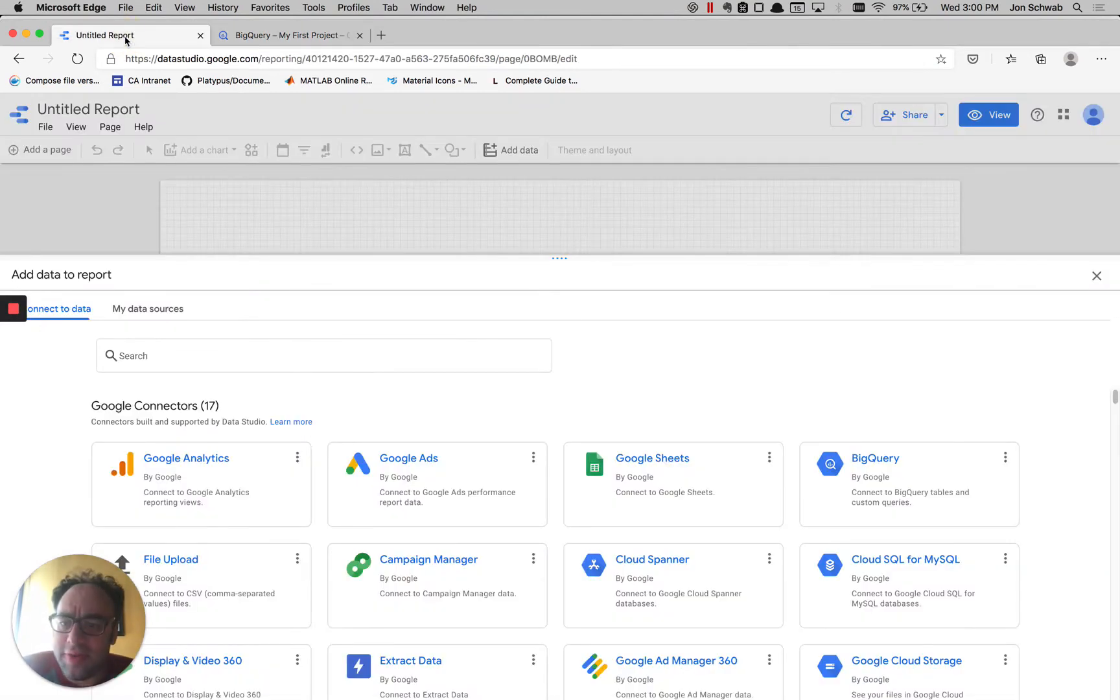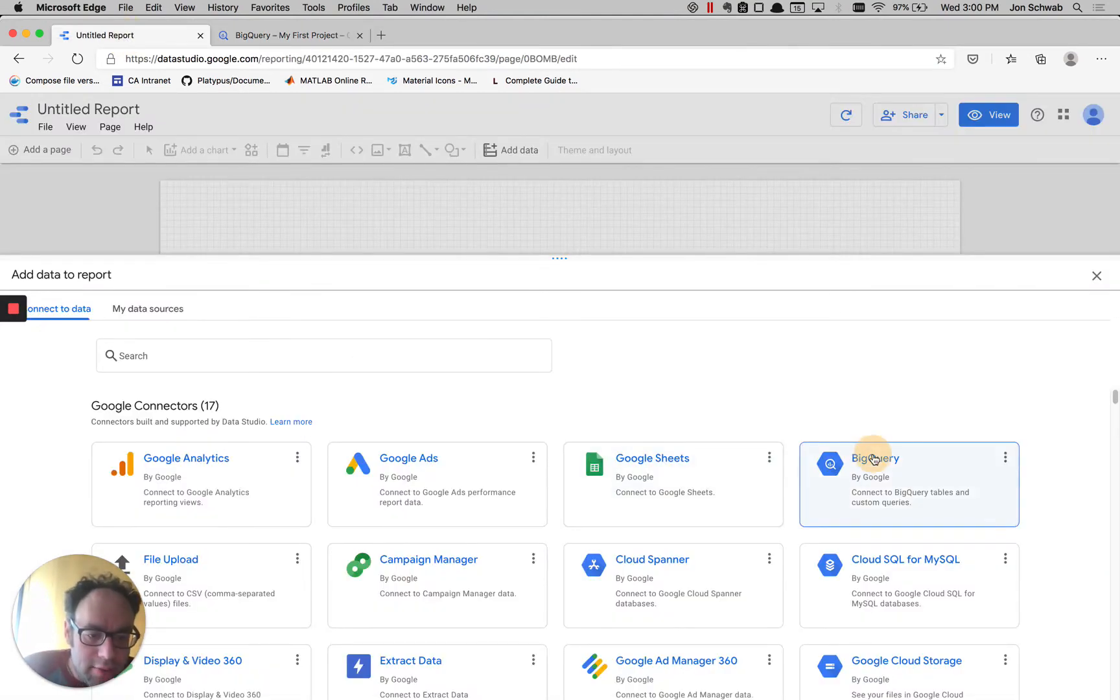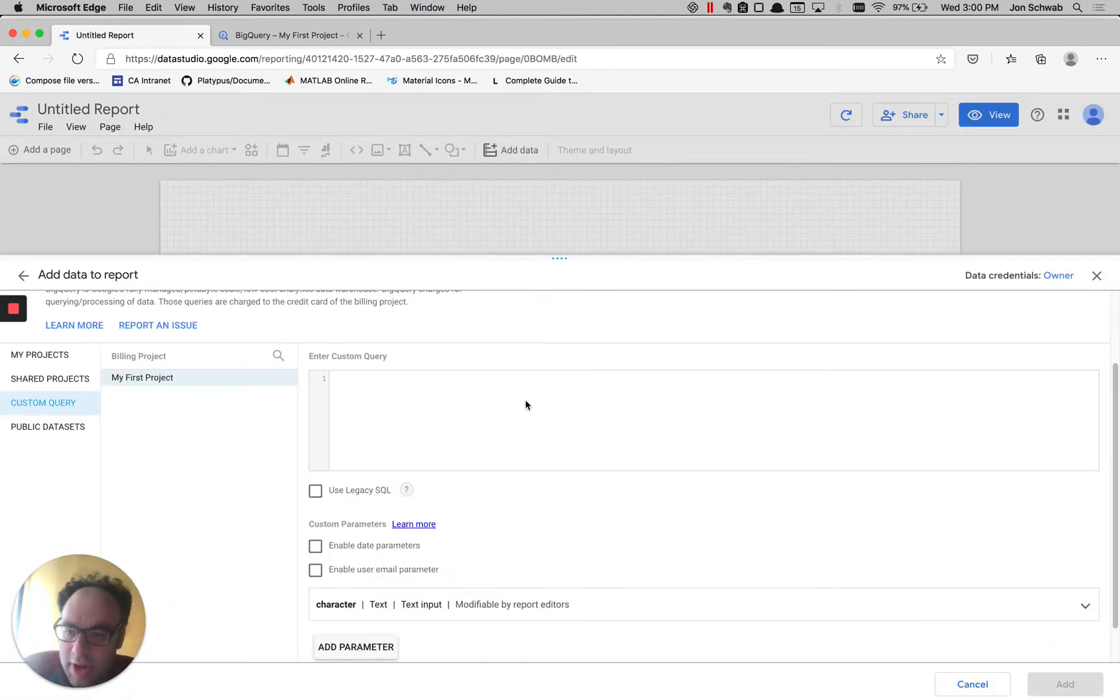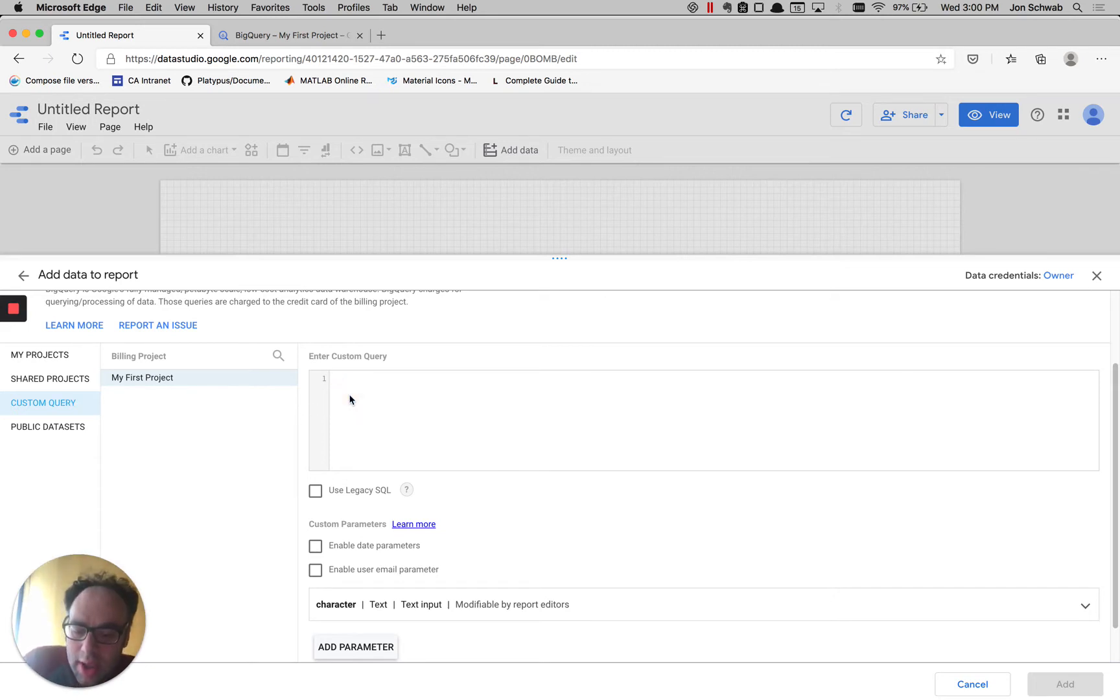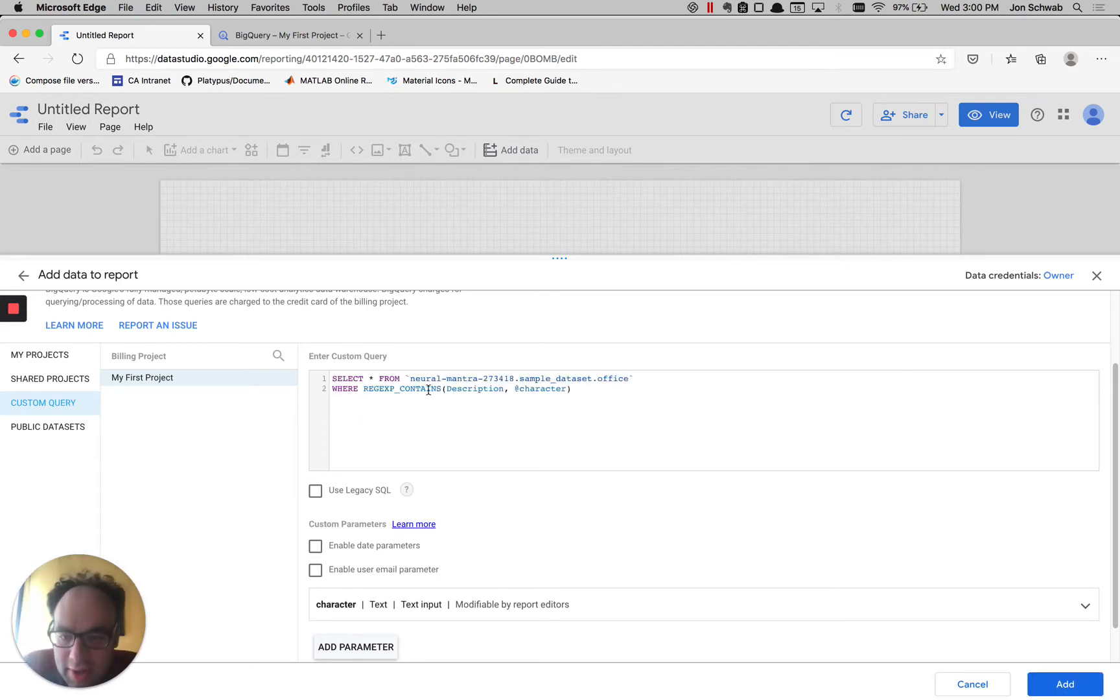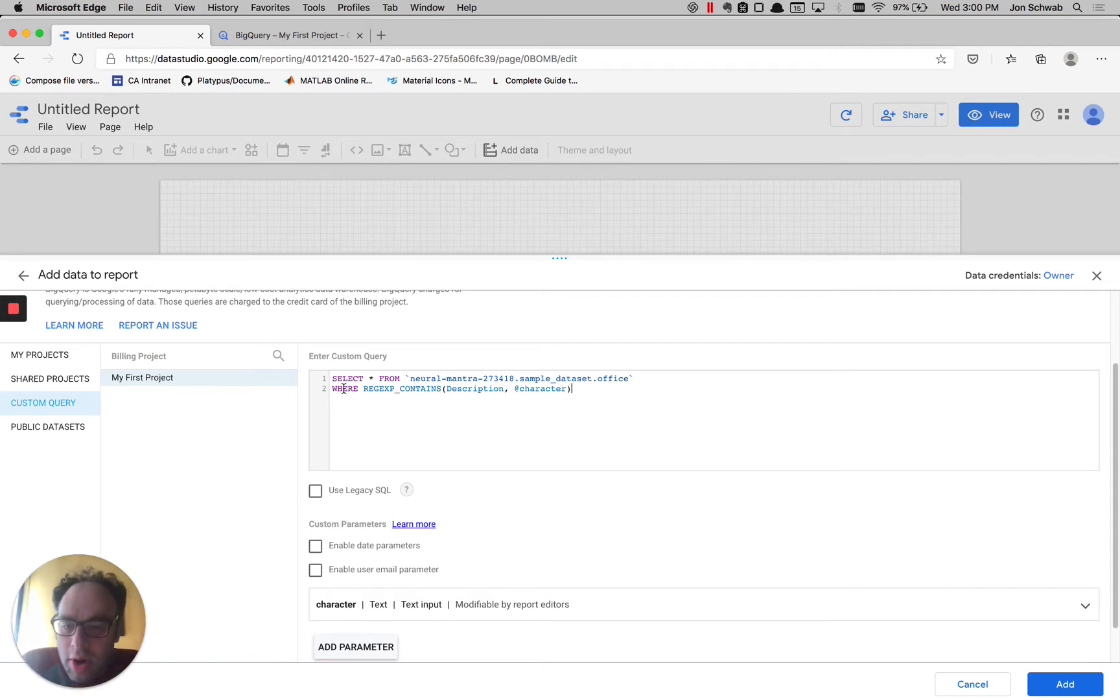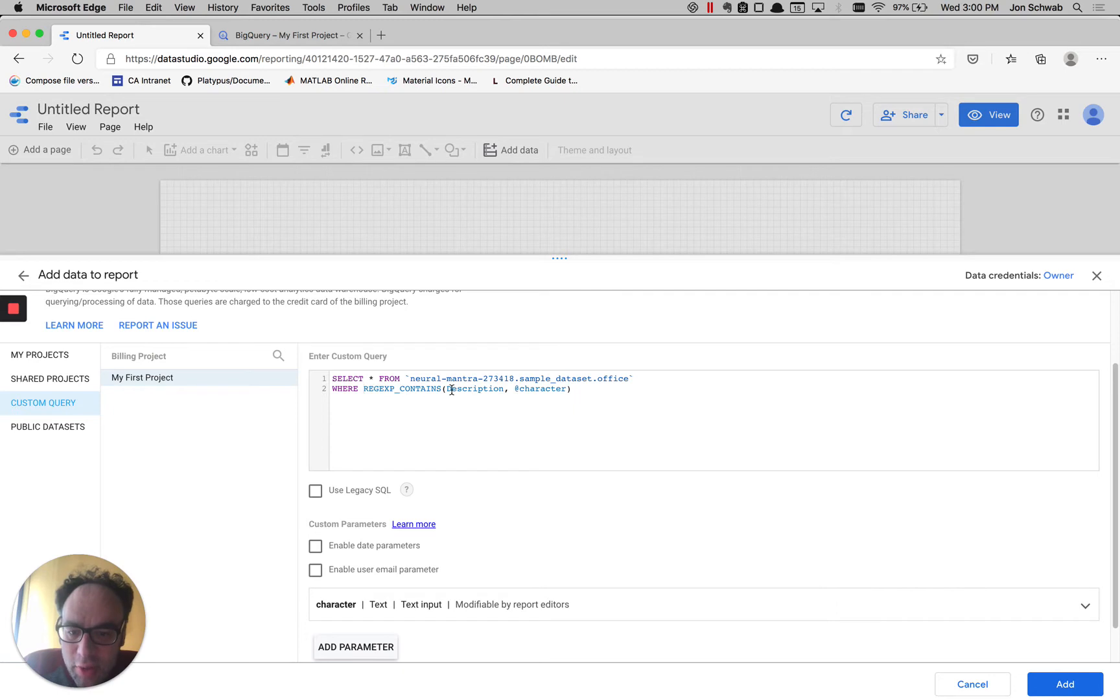Let's flip over to Data Studio and click on BigQuery, and then we'll go down to Custom Query, and we'll paste this in. Let's look at what we have in this select statement. In the where clause, we have this regex contains, and then we're looking at this specific description column, and then we have a parameter here.